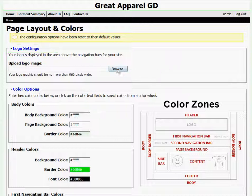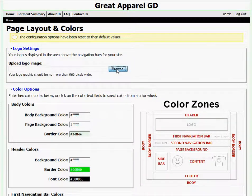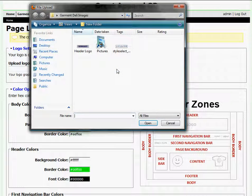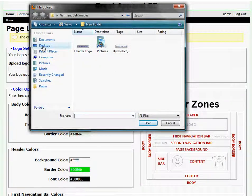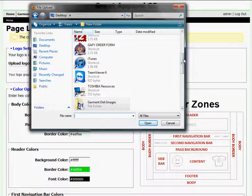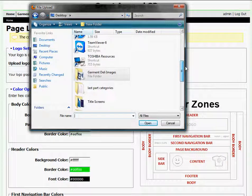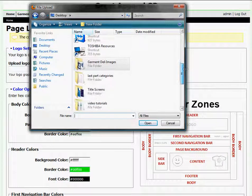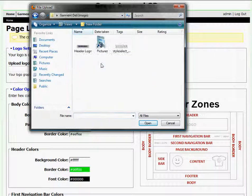I'll click on the Browse button and that will take me to my computer where I can navigate to where my logo is stored. Mine is on my desktop in a folder called Garment Deli Images.